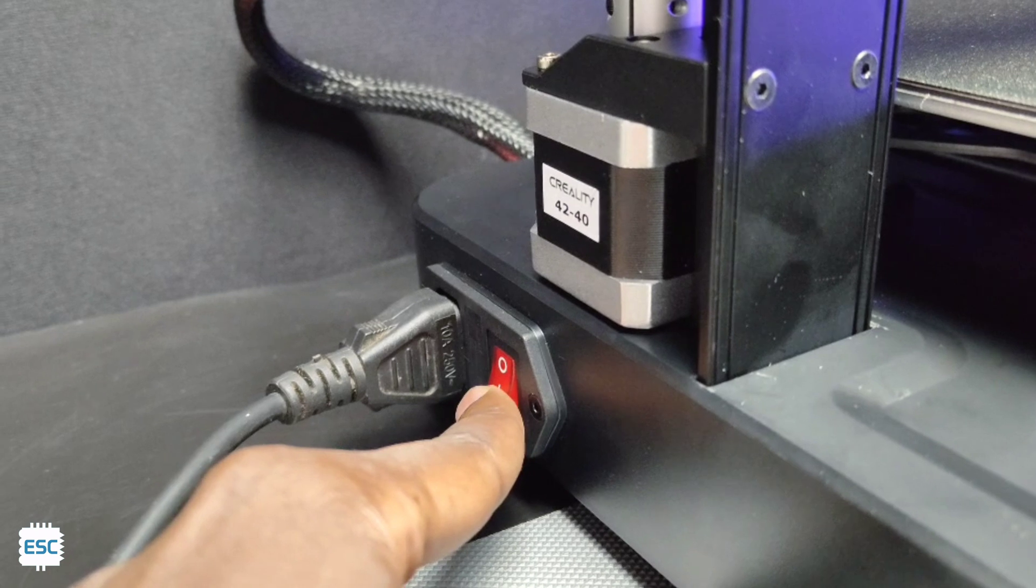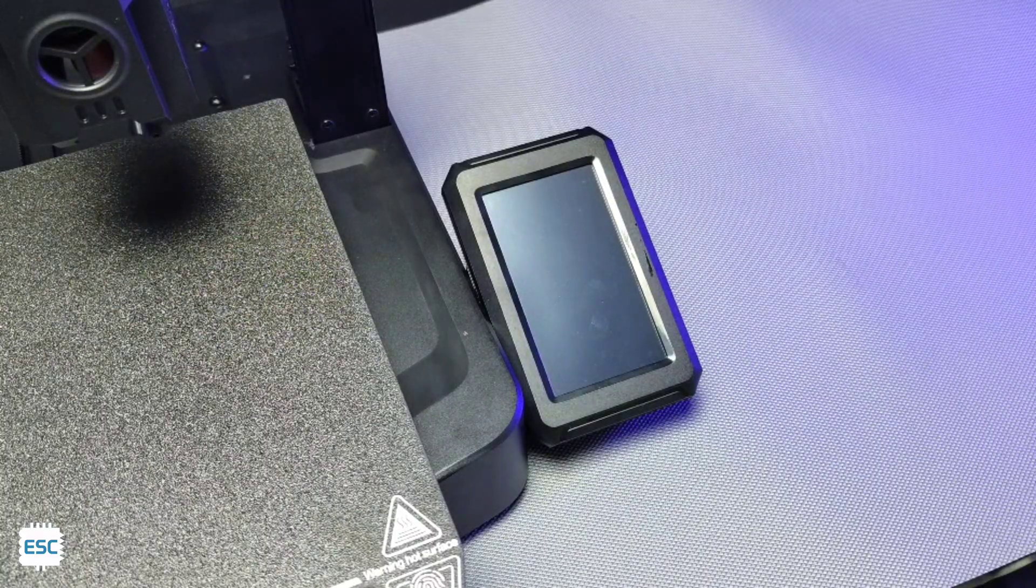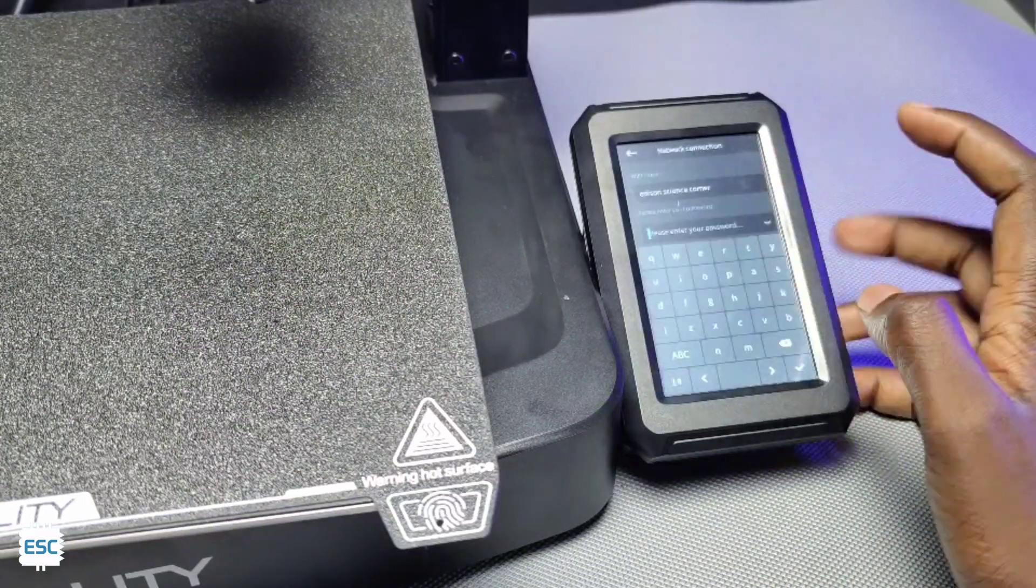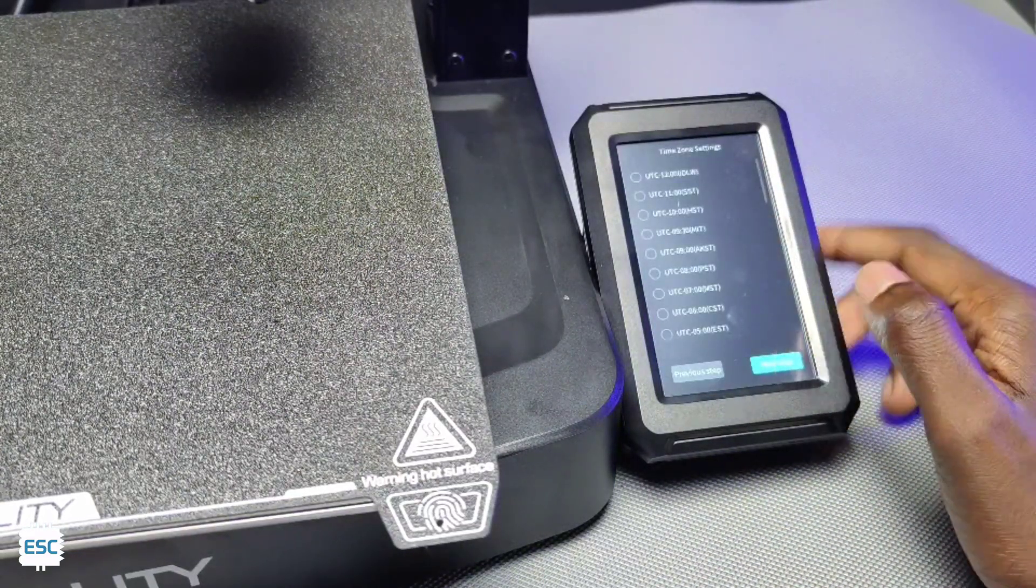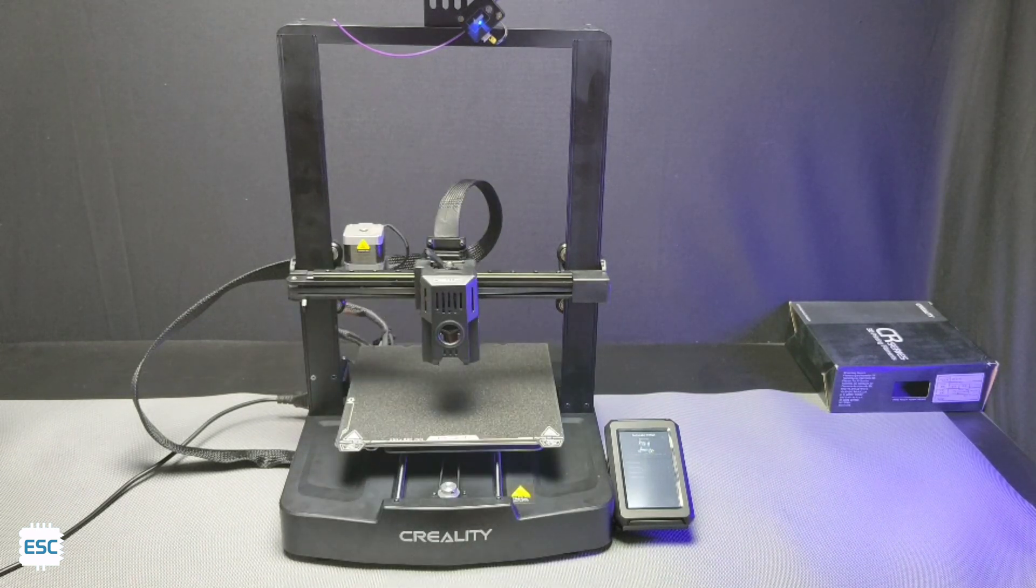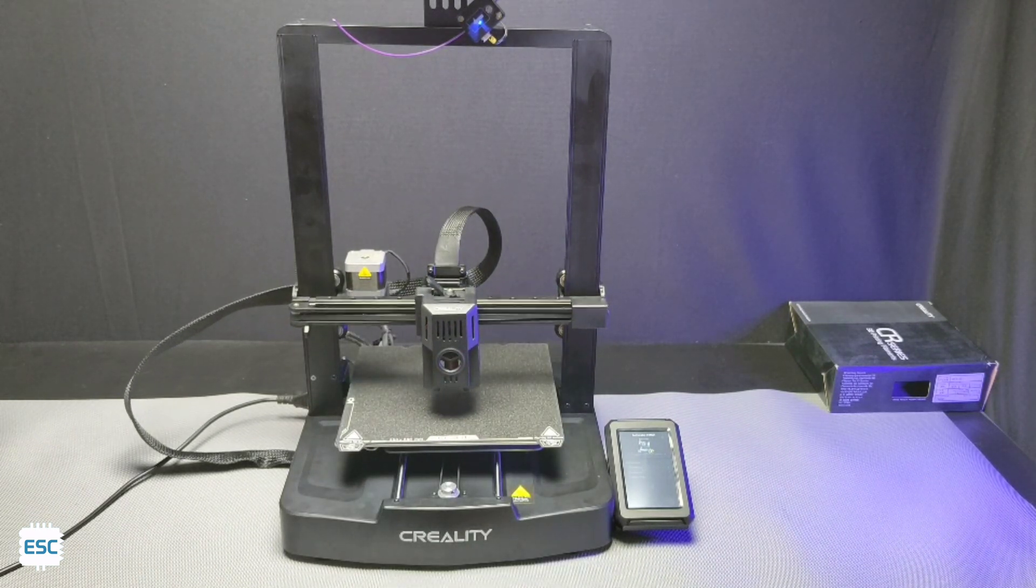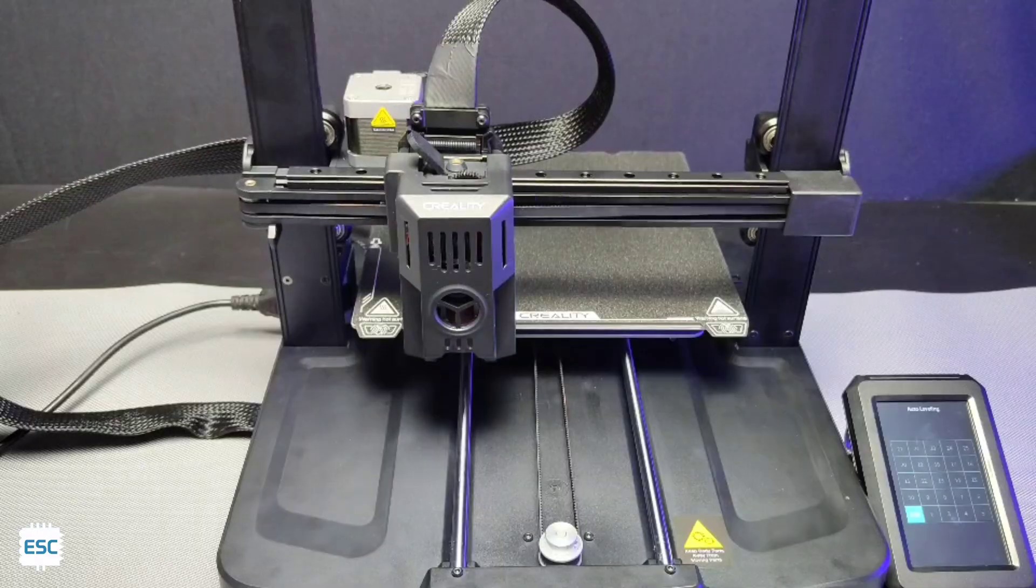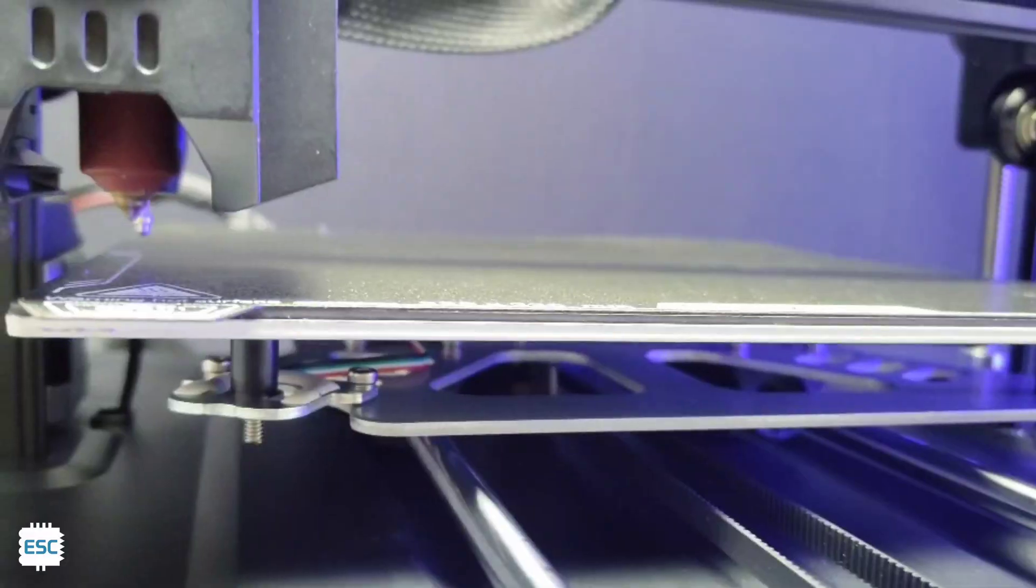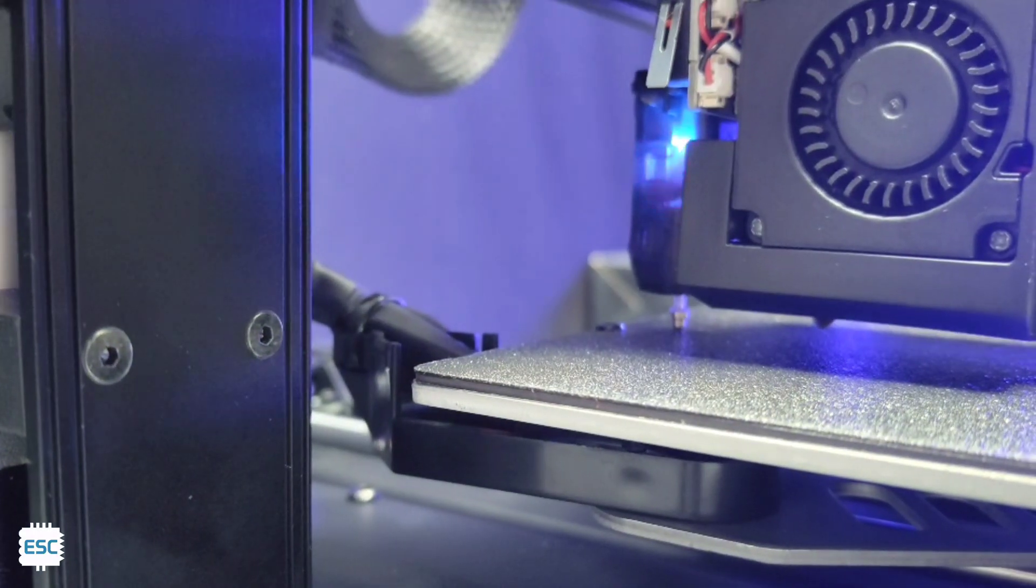Now let's turn on the printer. Now you can see the Creality logo on the display. After booting select the language. We can connect the printer to a network. After that printer will perform some self test which include nozzle heating, bed heating, nozzle cleaning and setting the Z offset. Then printer will perform the auto leveling process. The printer will check the levels of bed in 5x5 mesh.